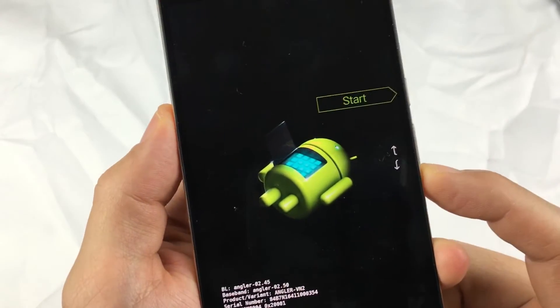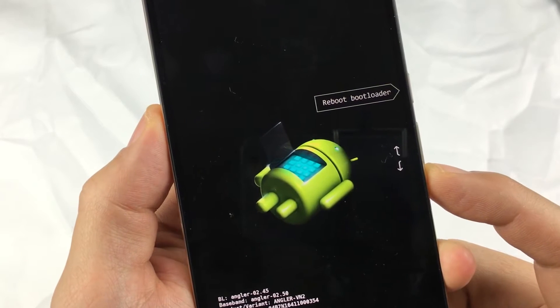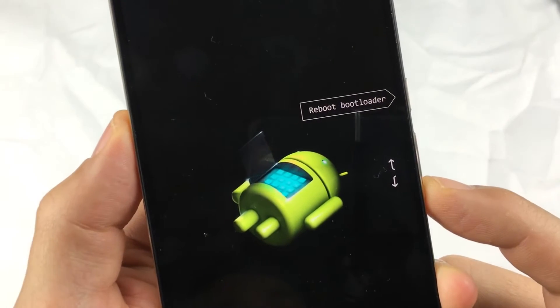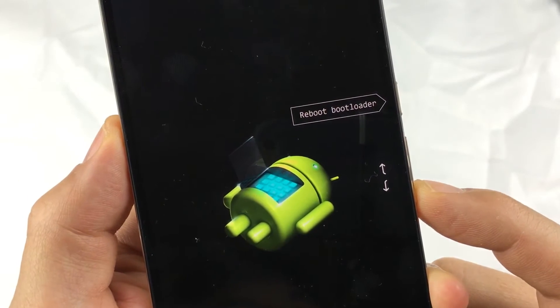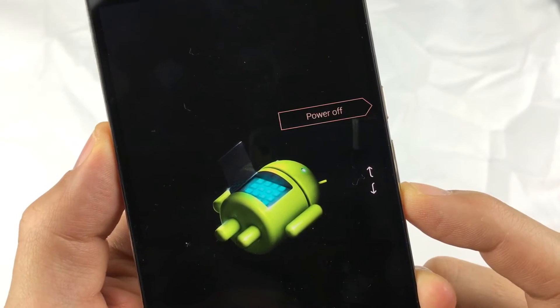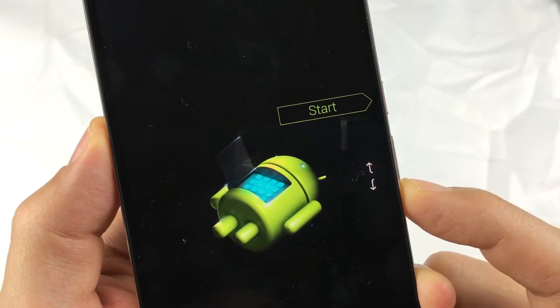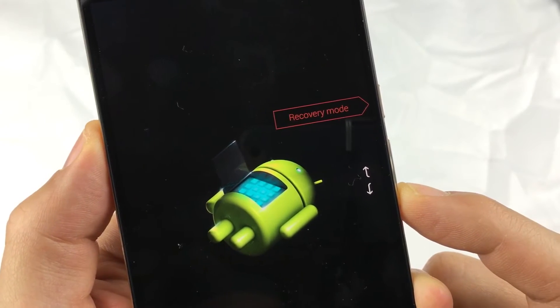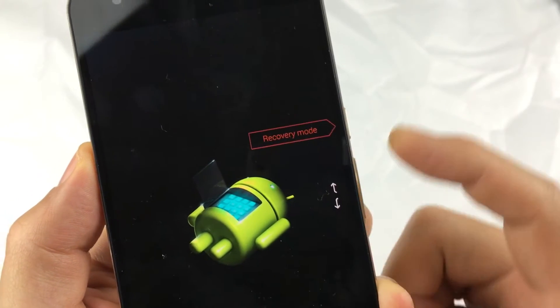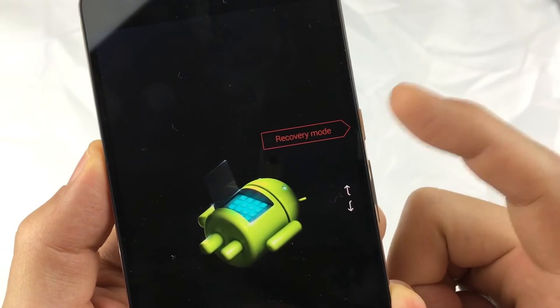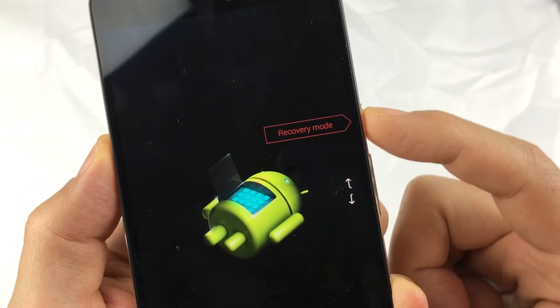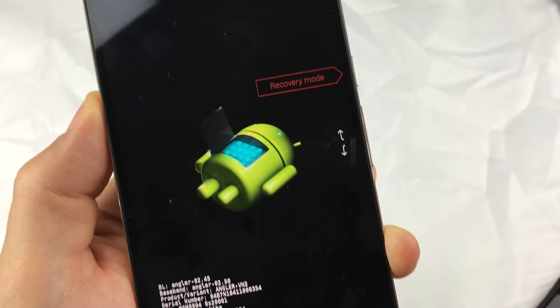Going through the menu here you can see: reboot, bootloader, recovery mode. I'm going to go down to where it says recovery mode and go ahead and press the power button to select it.